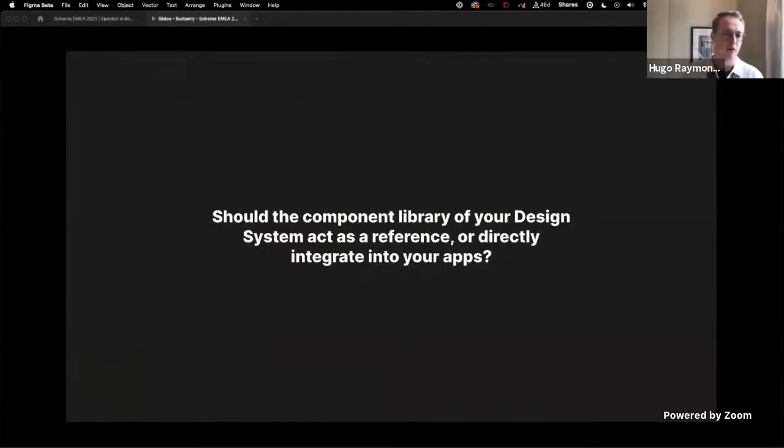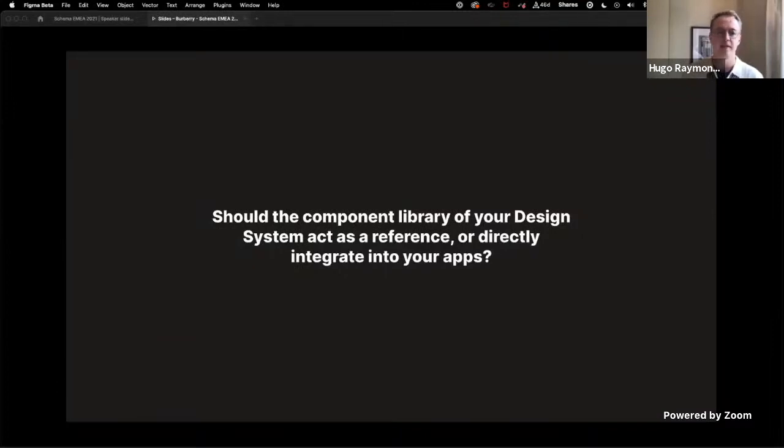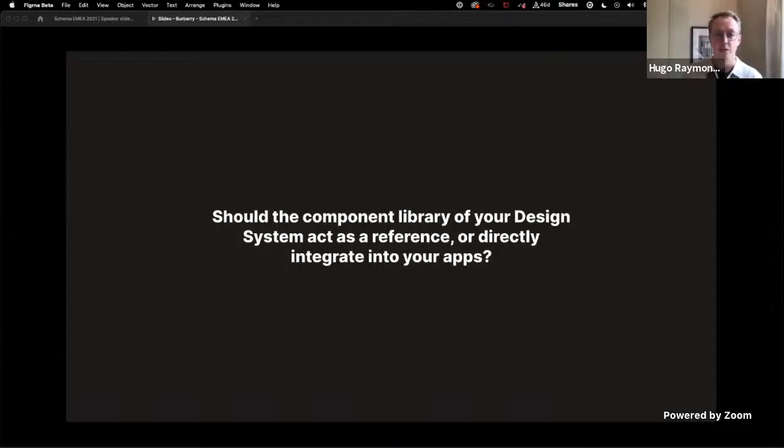So I wanted to start by asking the question: should the component library of your design system act as a reference or be directly integrated into your apps? Of course the answer to this can be either.